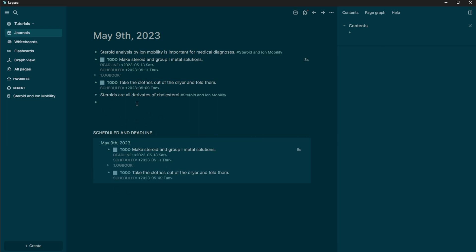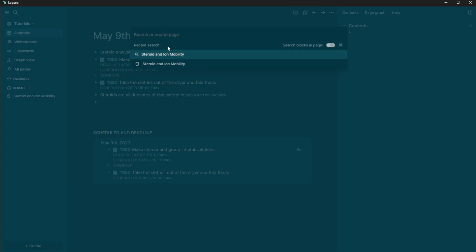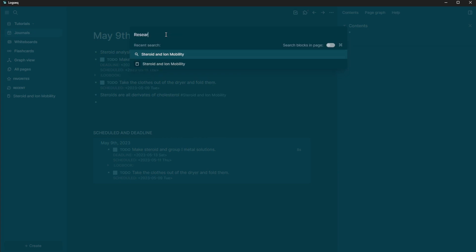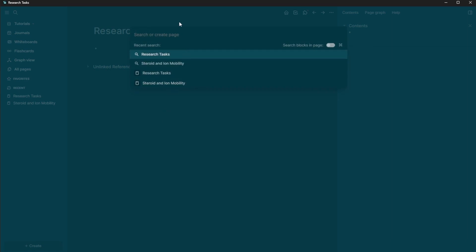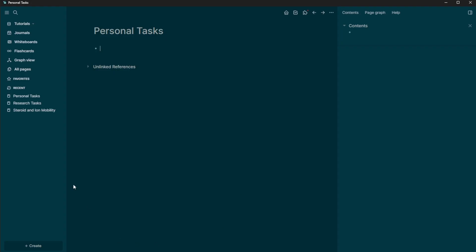But what if we want these to actually show up on different pages? So what I'm going to do is I'm going to create a new page. And I'm going to say that this page is research tasks, I'm going to add that page in, and then I'm going to add in a new page of personal tasks. So now I have two pages here.